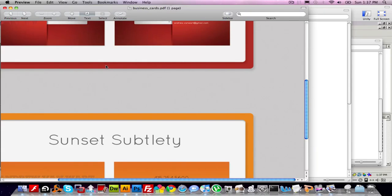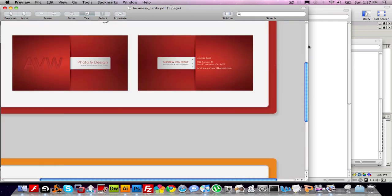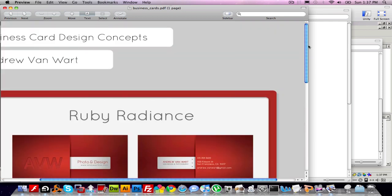Here's how you would make thumbnails from a non-traditional image file, such as a PDF. So we did this business card assignment, and I asked everyone to make a PDF. It's a little different making a thumbnail from a PDF file.